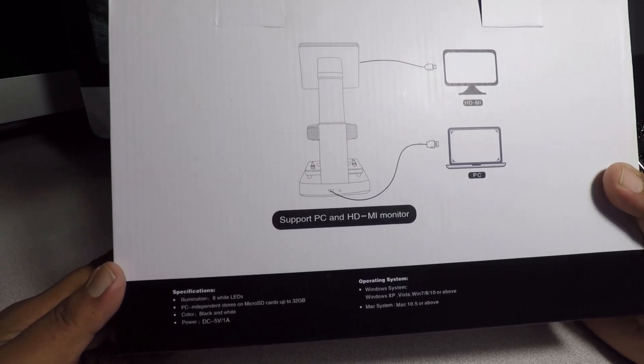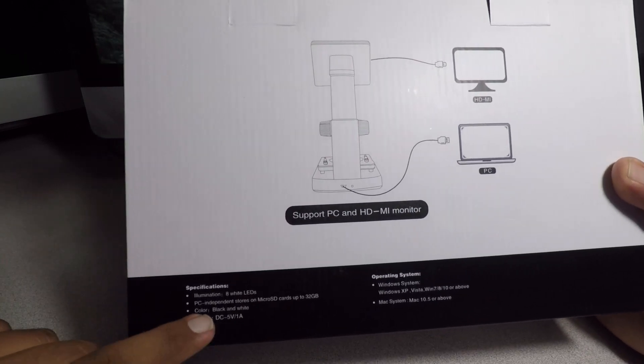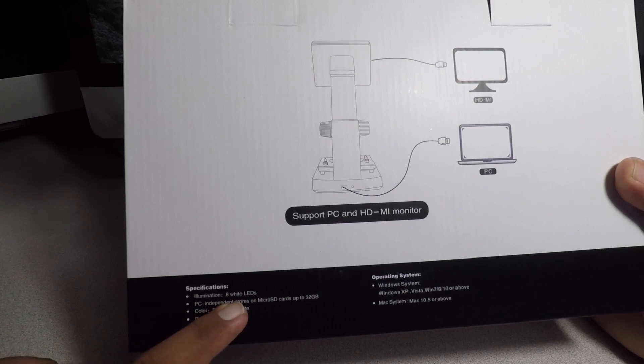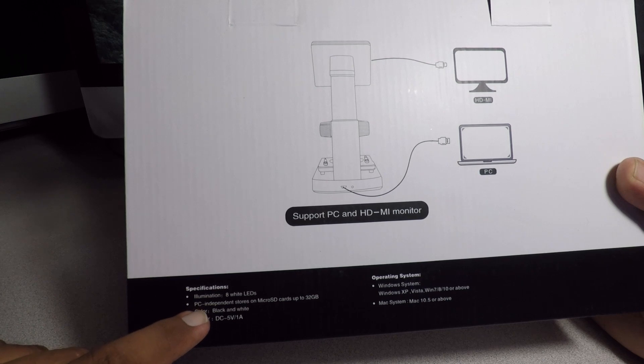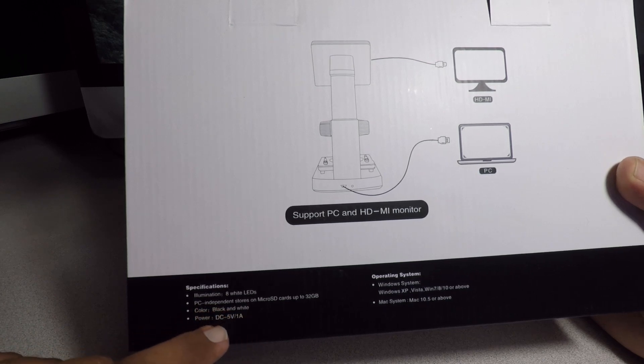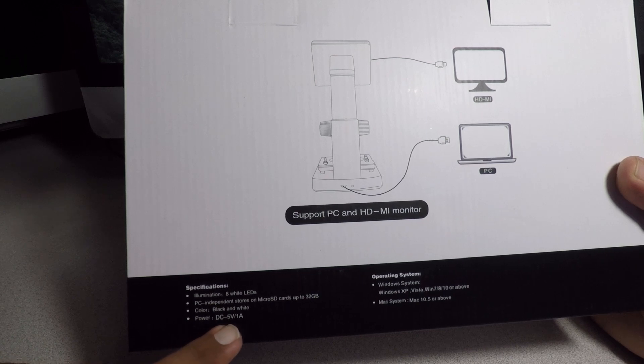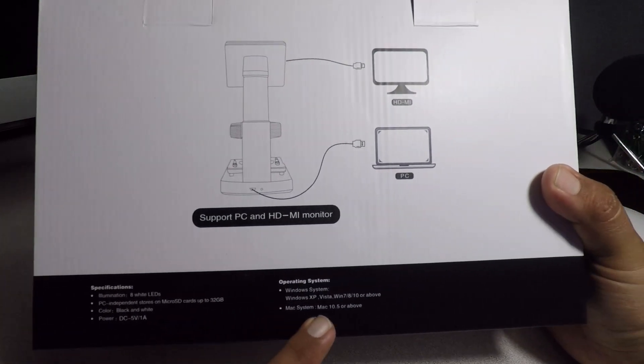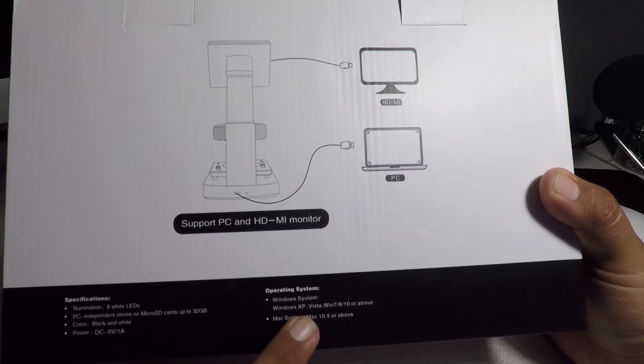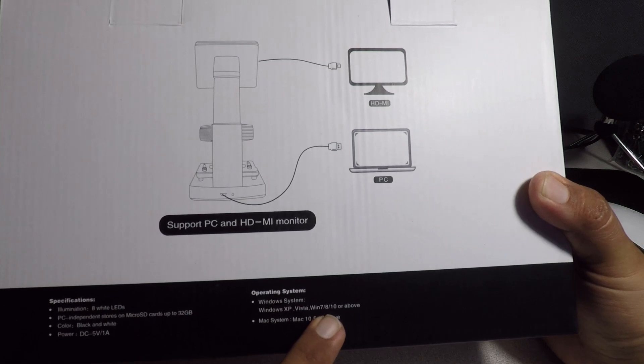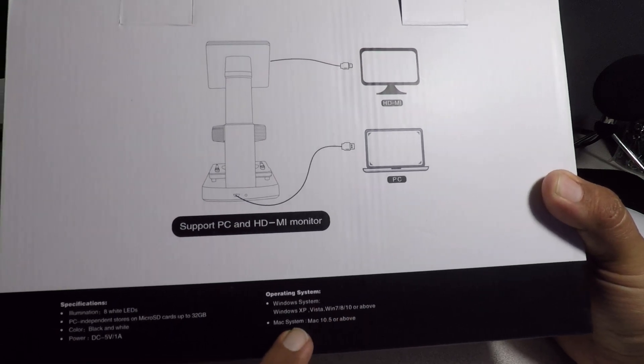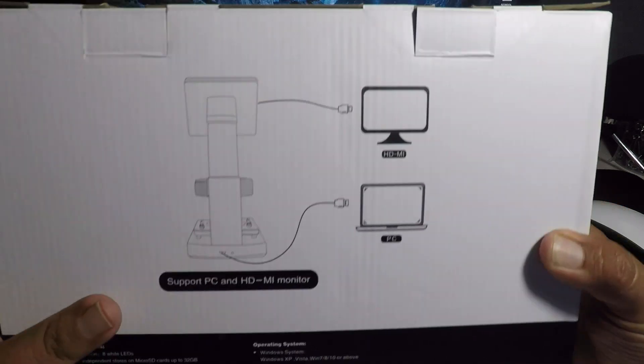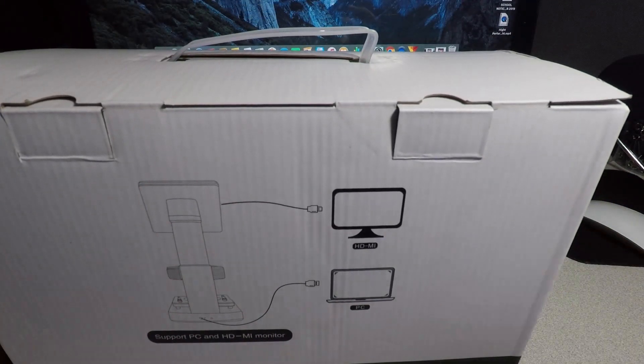It says specifications: illumination 8 white LEDs, PC independent, stores micro SD up to 32 gigabyte, color black and white, power DC 5 volts 1 amp. Windows system Windows XP Vista Windows 7, 8 and 10 or above. Mac system 10.5 or above. All right, let's get to the unboxing.